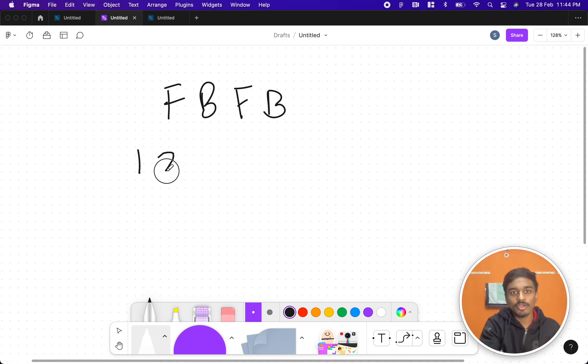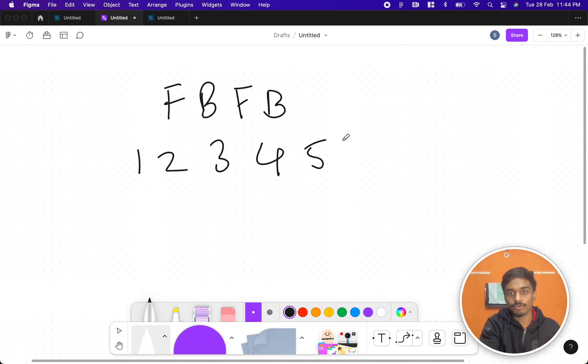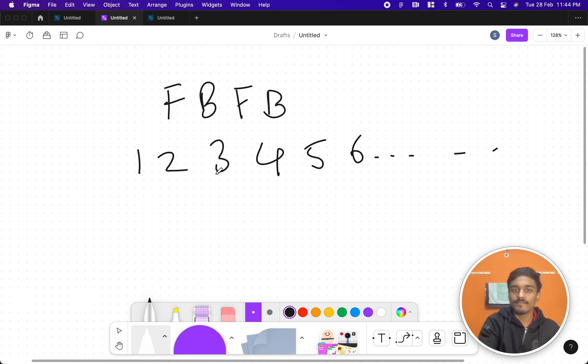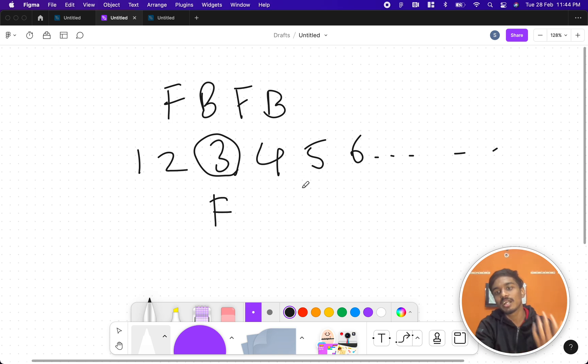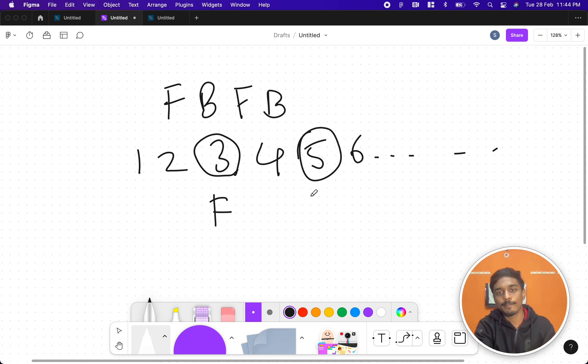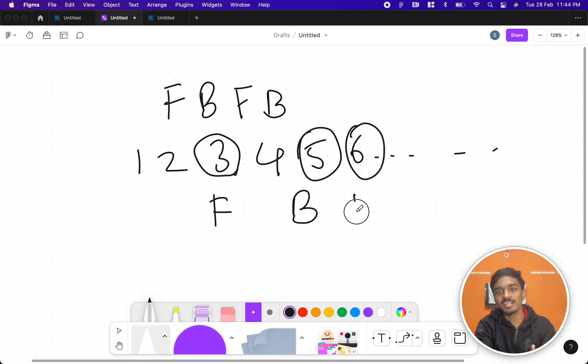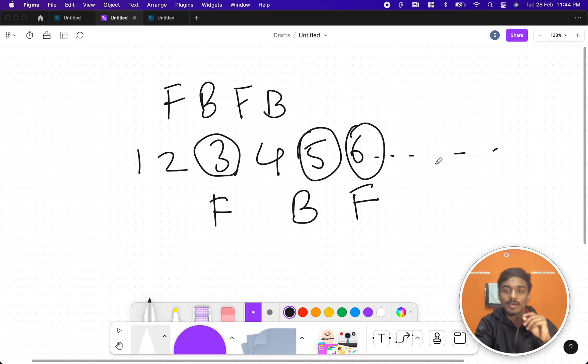How the string is made is: suppose you have a number sequence like 1, 2, 3, 4, 5, 6, etc. Whenever a number is divisible by 3, they append F to the string. Whenever a number is divisible by 5, they append B to the string.